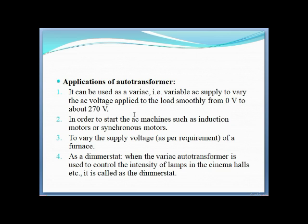Applications of the auto transformer: It can be used as a Variac — providing a variable AC supply to vary the AC voltage applied to the load smoothly from 0 to 270 volts. A common example is a fan regulator.